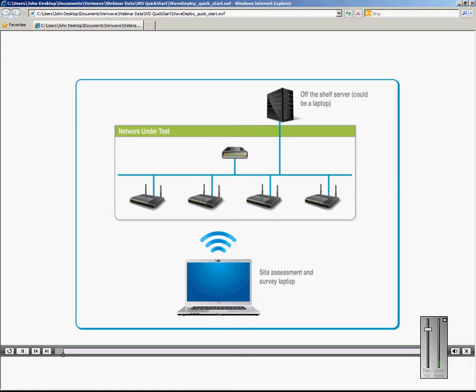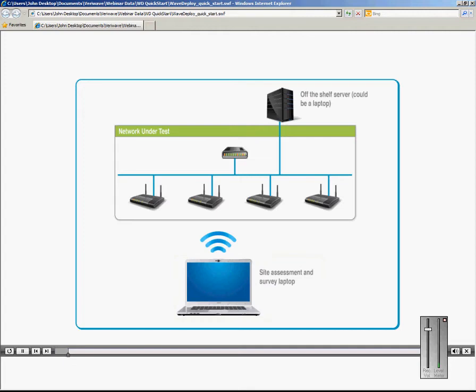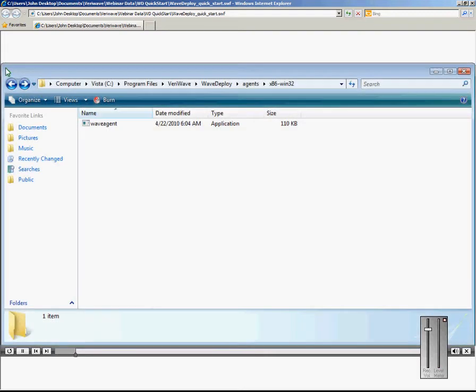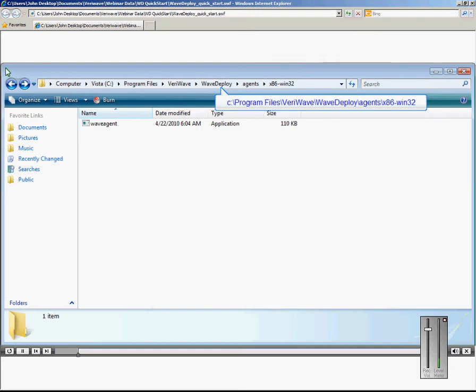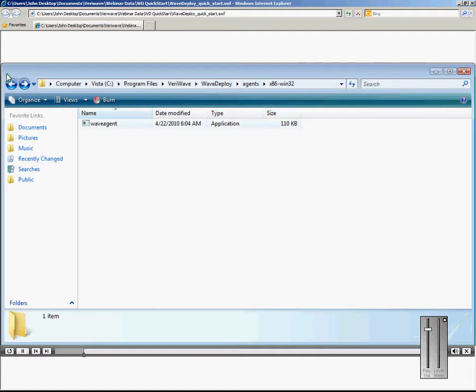After installing WAVE Deploy on the Site Assessment and Survey laptop, copy the WAVEAgent.exe file into the off-the-shelf server located on the wired side of the network. The WAVEAgent.exe file can be located in this directory, which is automatically installed when you install WAVE Deploy.